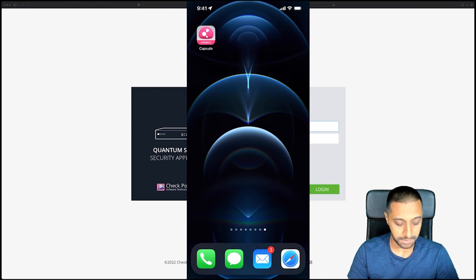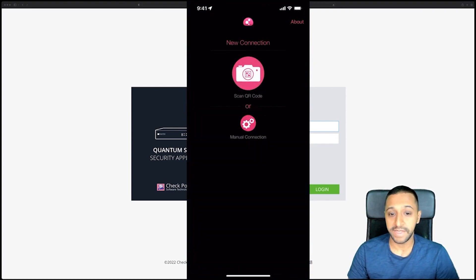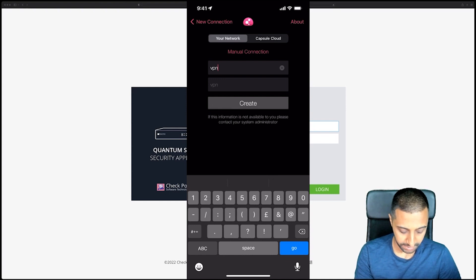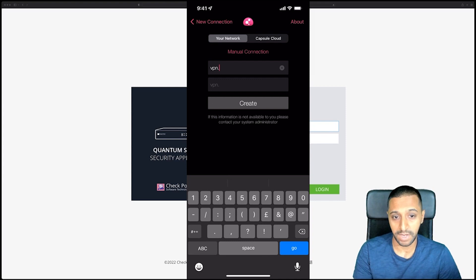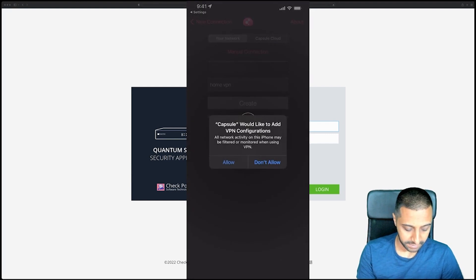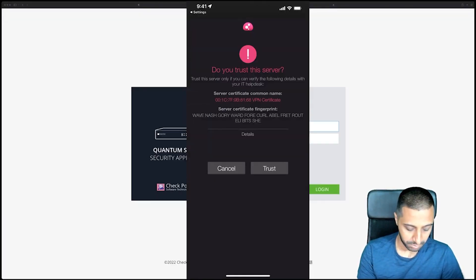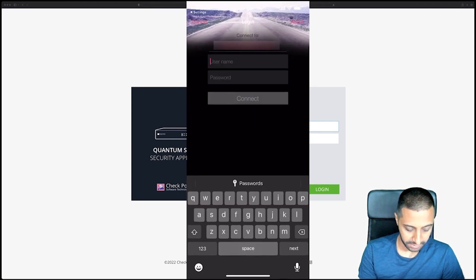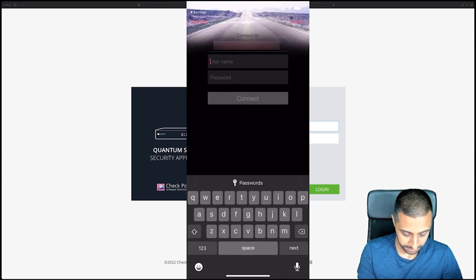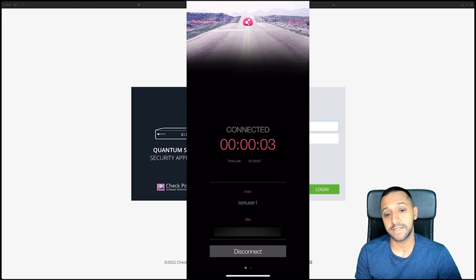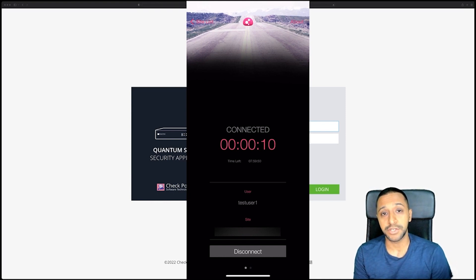The last method is the Check Point Capsule mobile app — I've already downloaded it. You open the app and either scan a QR code or add a manual connection. Type in the dynamic DNS hostname, give it a name like 'Home VPN', and click Create. It prompts you to allow it, attempts to set up the VPN, asks if you trust the server — yes — then prompts for username and password. Enter the test user credentials, click Connect, and we're now connected via the app.